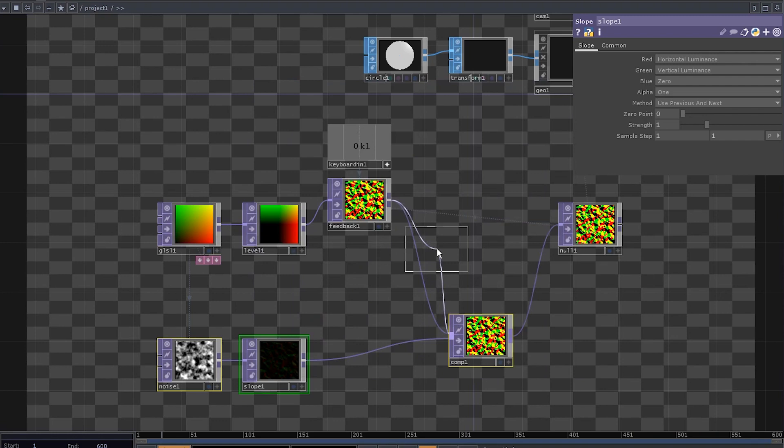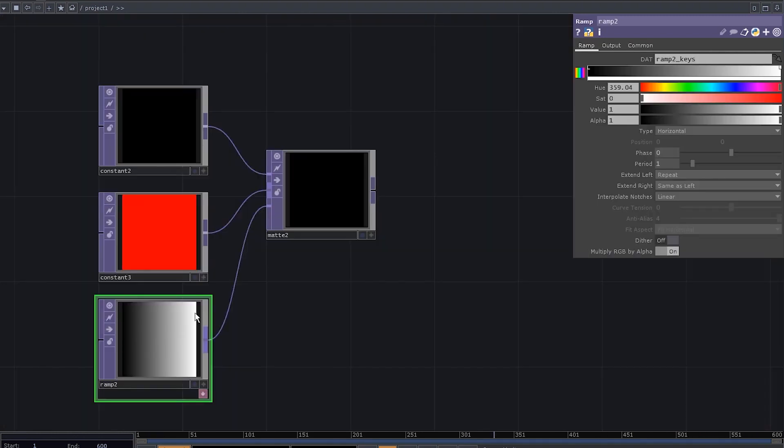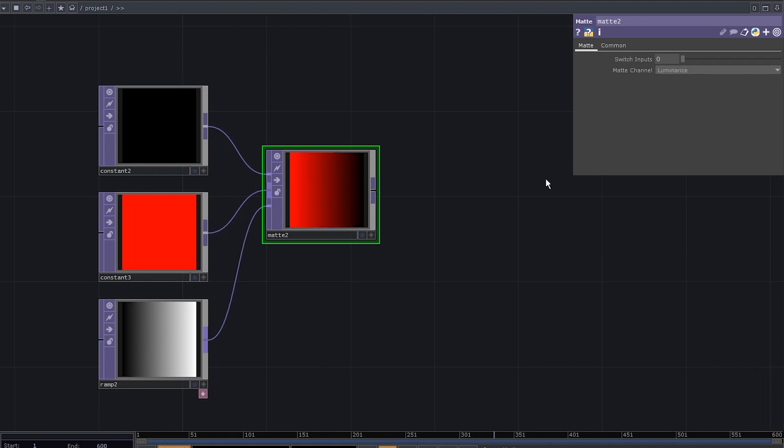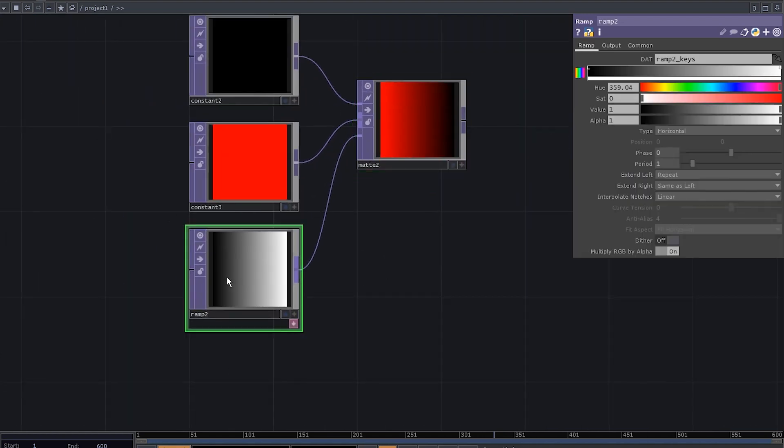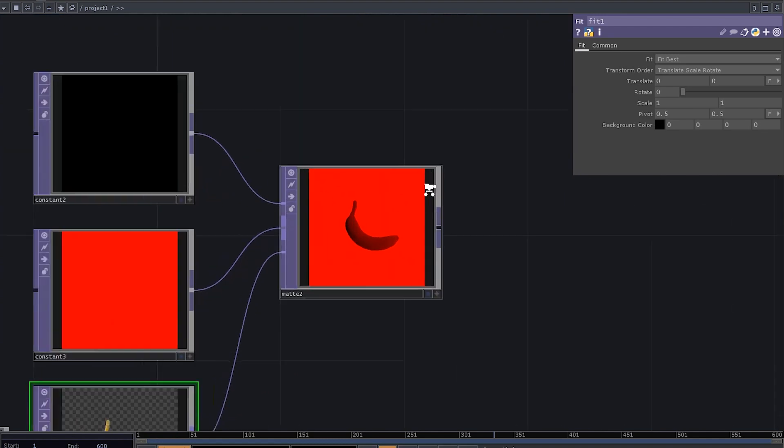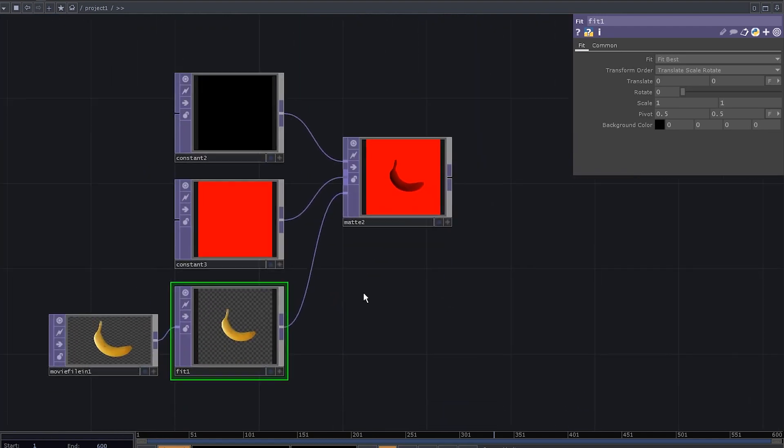We need a Mate top. Plug the level into the second input of the Mate top. What Mate does, it composes two images from the first and the second input based on the mask that you provide to the third one. It can be anything as simple as a ramp top or a movie file in, depends on what you want.